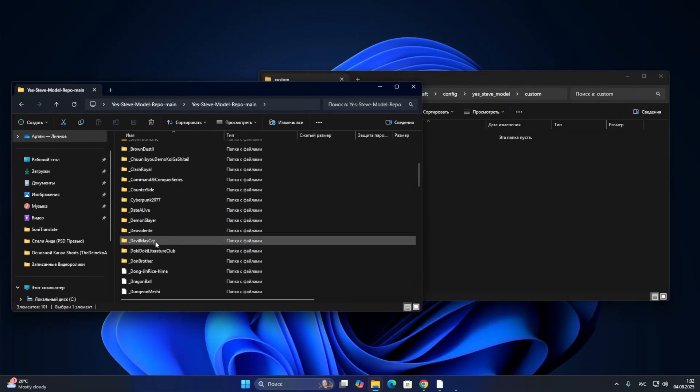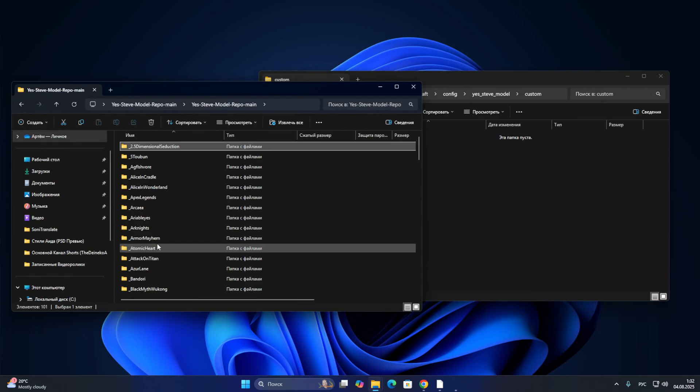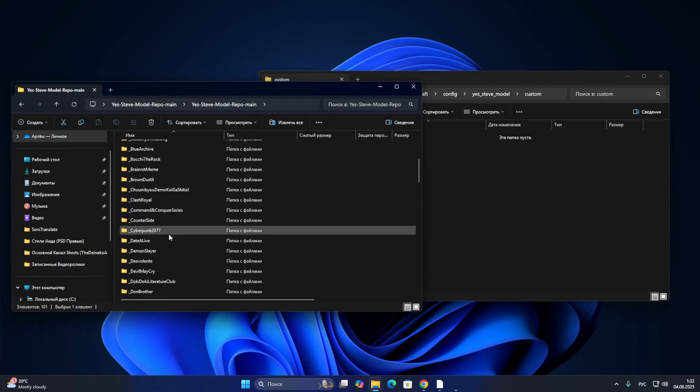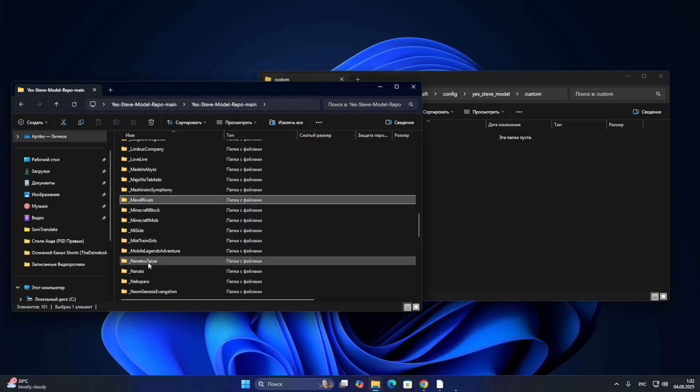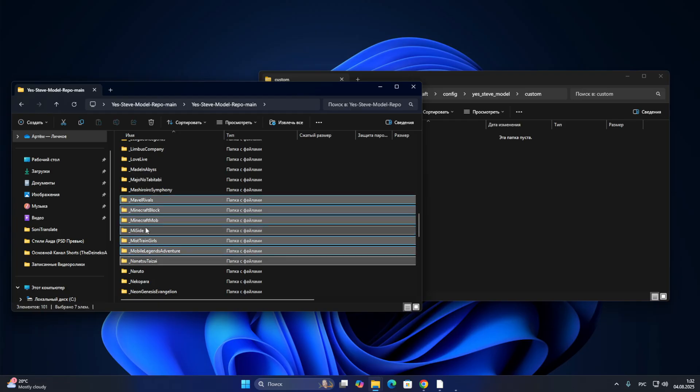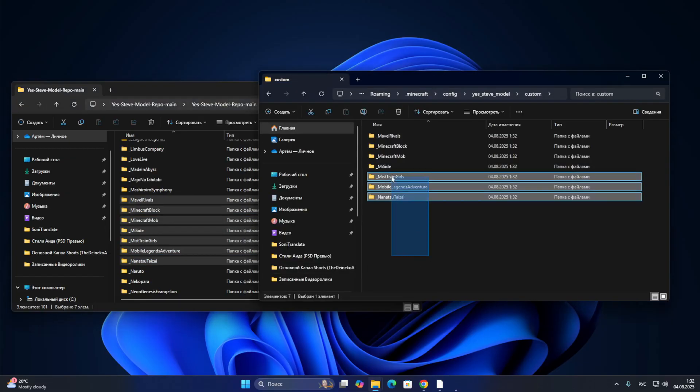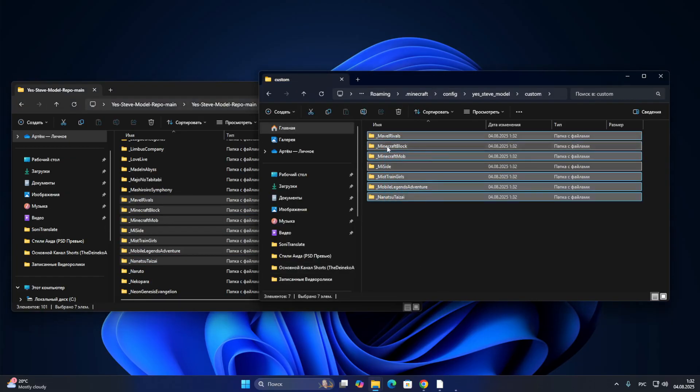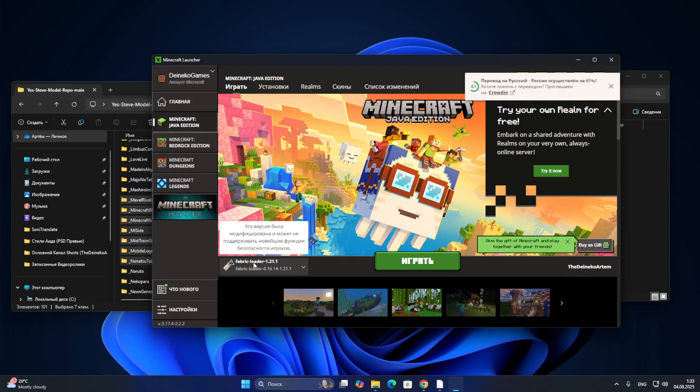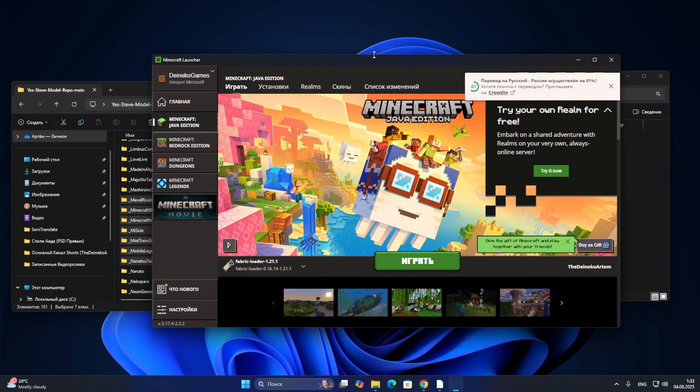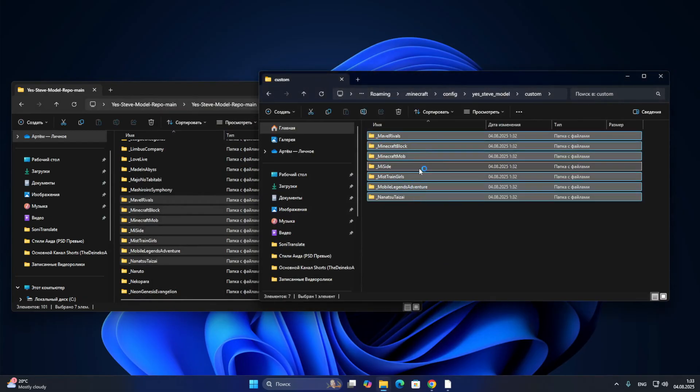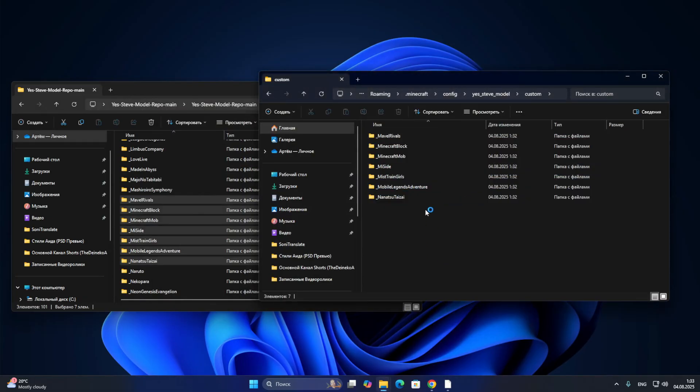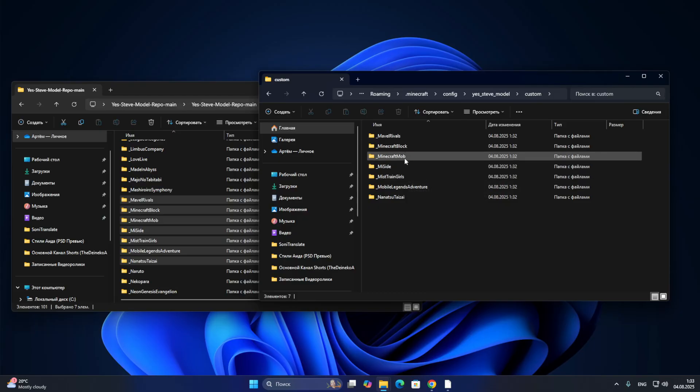Pay attention: if you have a powerful computer, then you can transfer all these models. If you have a weak computer that is not very good, or at least medium, then choose a few models. All models do not need to be loaded, because you just have Minecraft and it will lag immediately. Well, I chose some random seven models here. Let's install them. And now we will reconnect to our Minecraft. Again, select the Fabric loader 1.20.1, and click on the button to play.